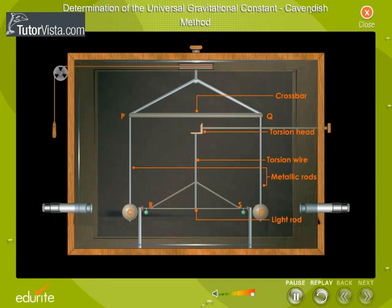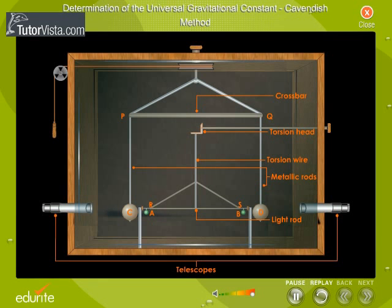From the ends of RS, two smaller spheres, A and B, are also suspended so that the centres of C, A, B and D are coplanar. There are two telescopes, T1 and T2, attached to the chamber for observations.